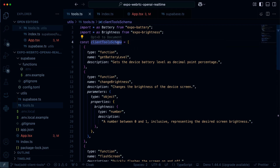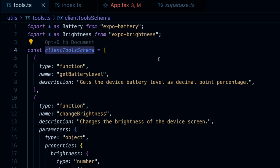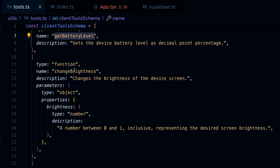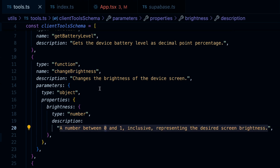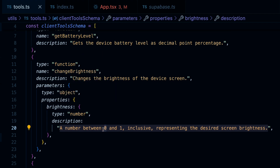We need to define a client tool schema — a schema that tells our model about the available functions. We have get_battery_level, which doesn't need any arguments since it just retrieves the battery level. For change_brightness, we have a parameter which is a number between 0 and 1 representing the desired screen brightness. So if we say set it to minimum brightness, the model would invoke it with the brightness parameter set to 0.